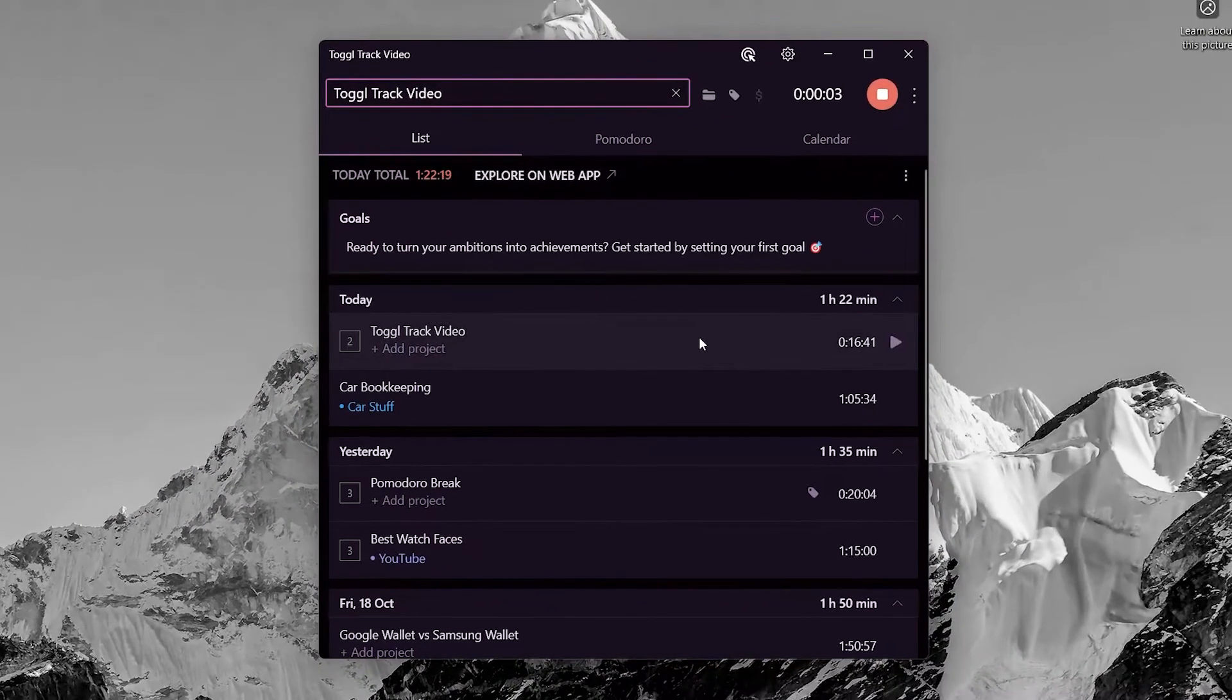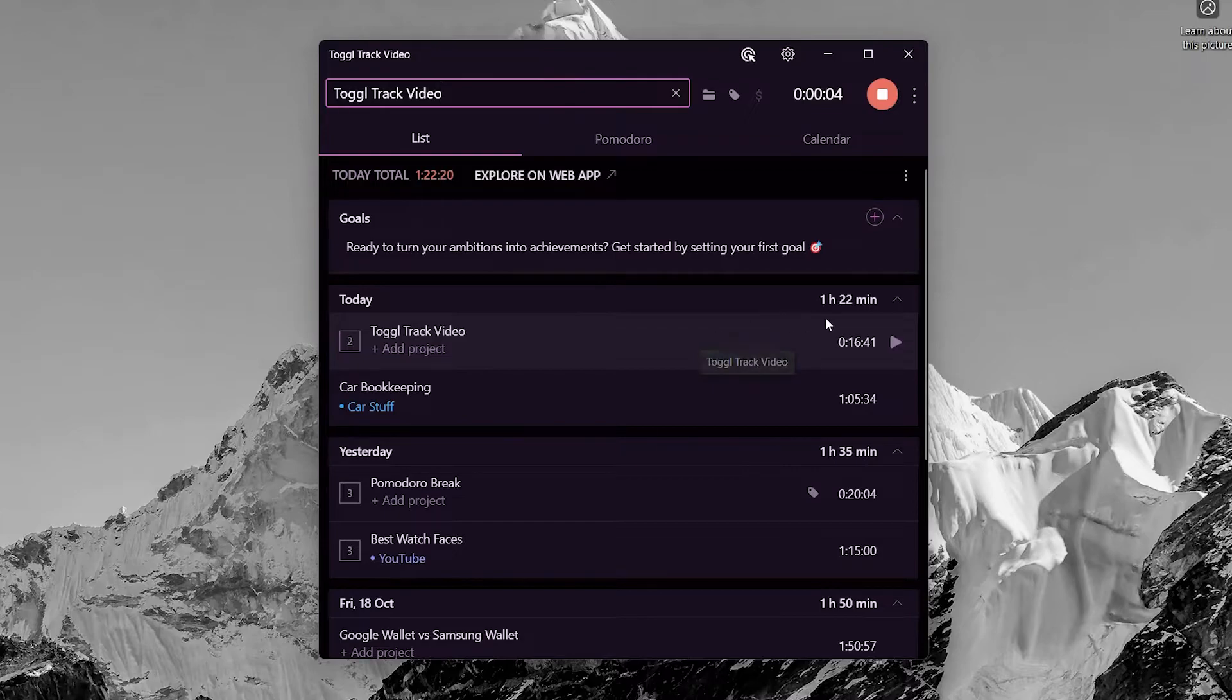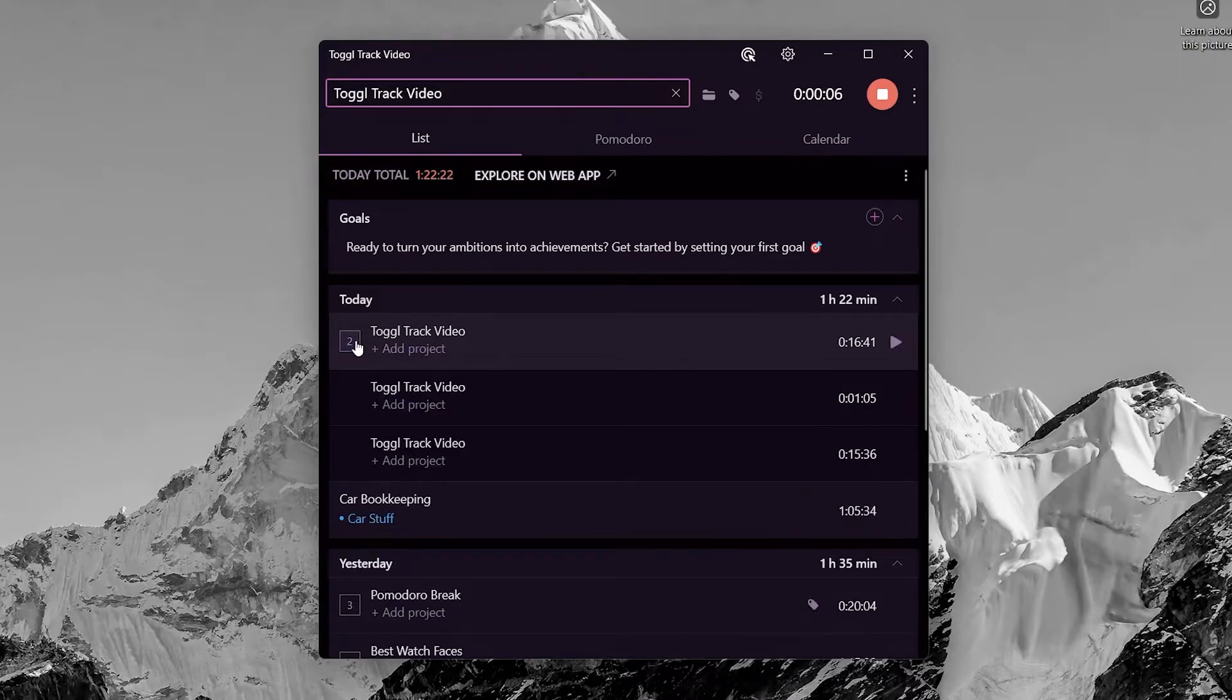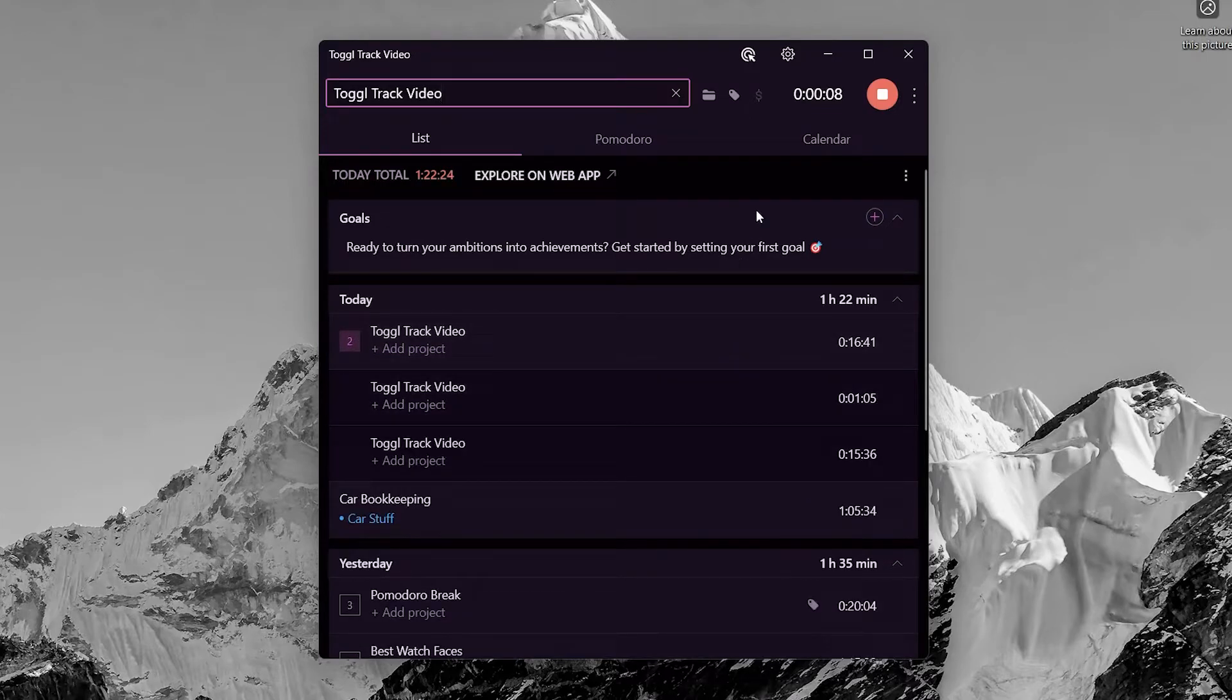For multiple same task entries, you will find a number and clicking here will expose all the entries.